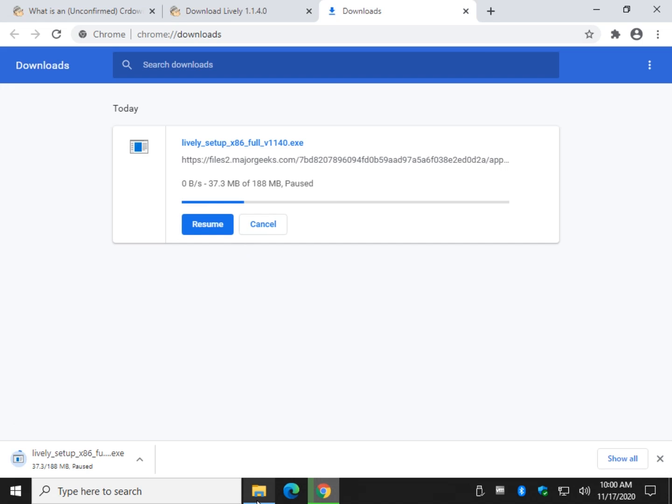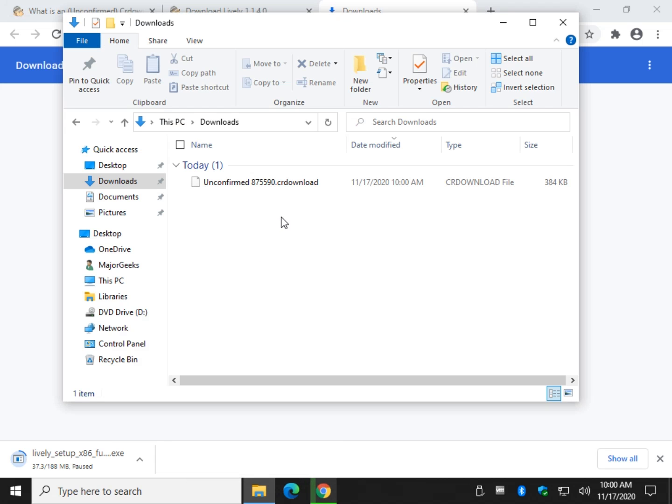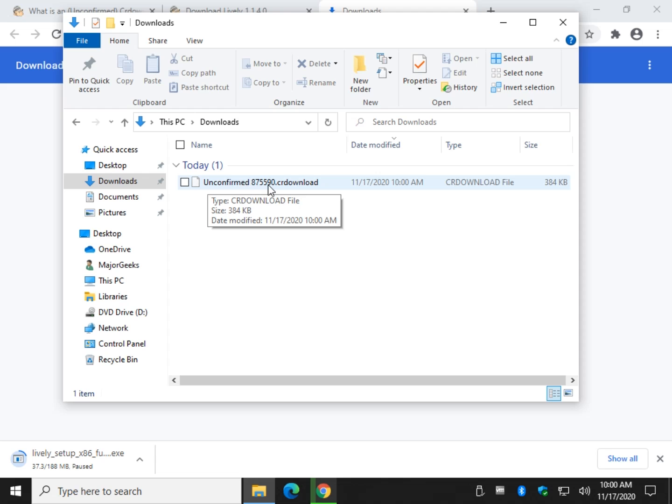And while it's downloading, it's going to give you a random name. Unconfirmed, a bunch of numbers, .crdownload.